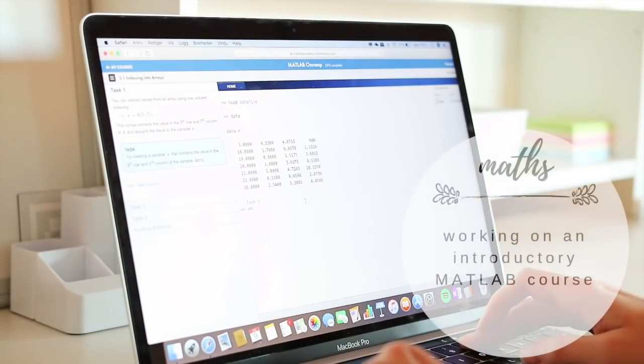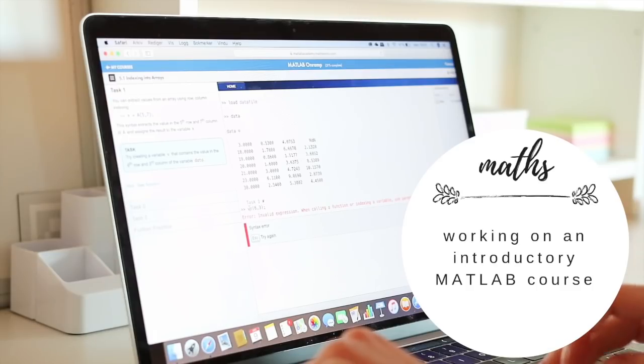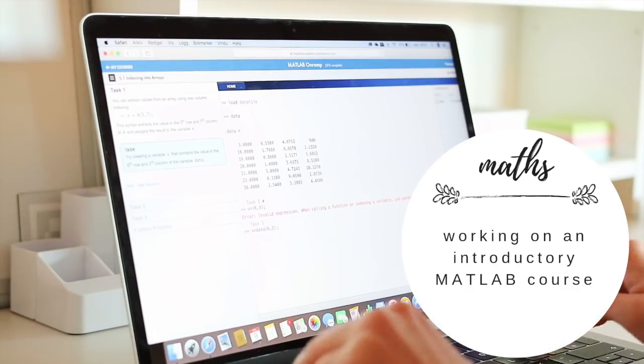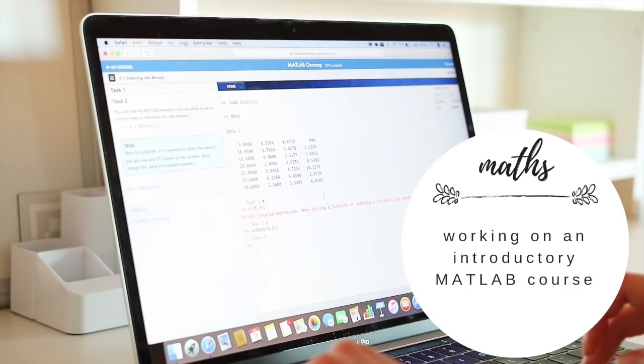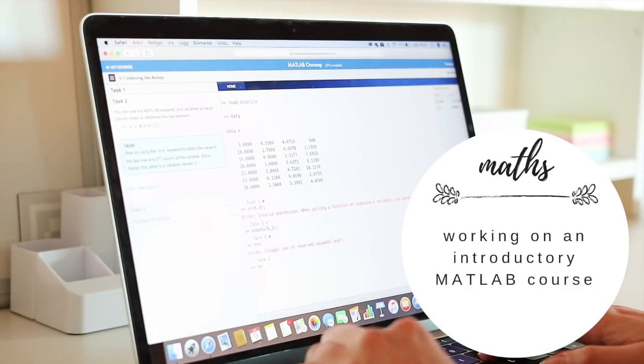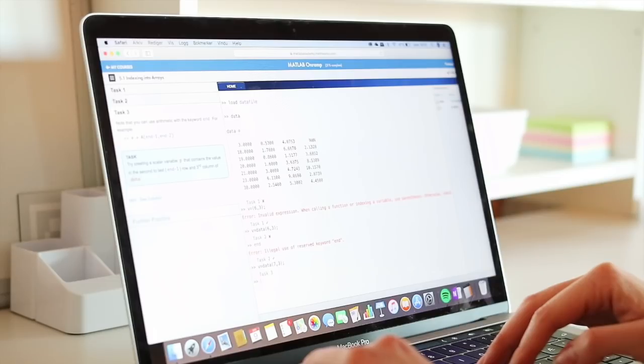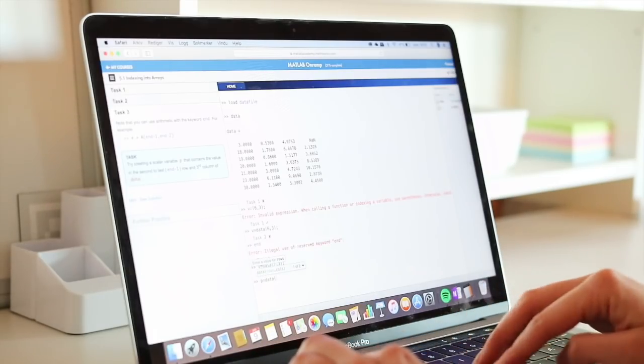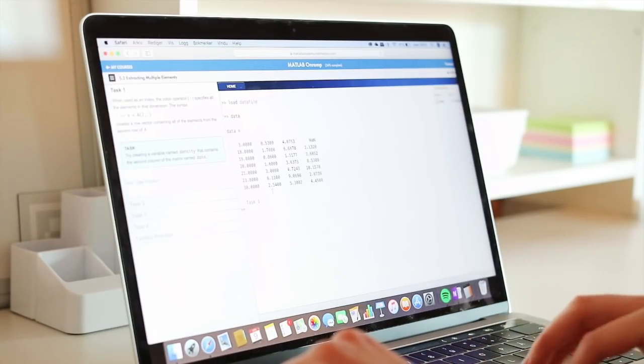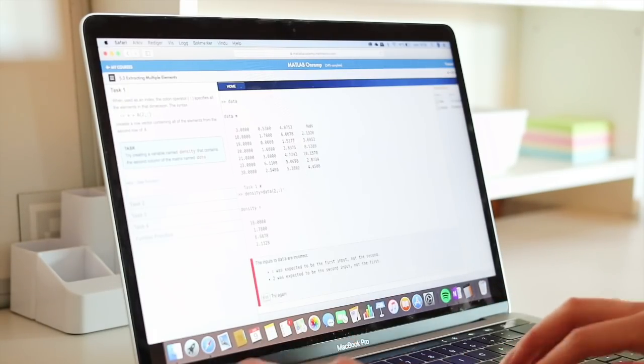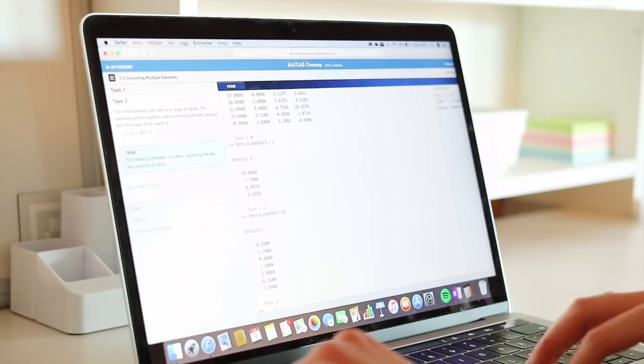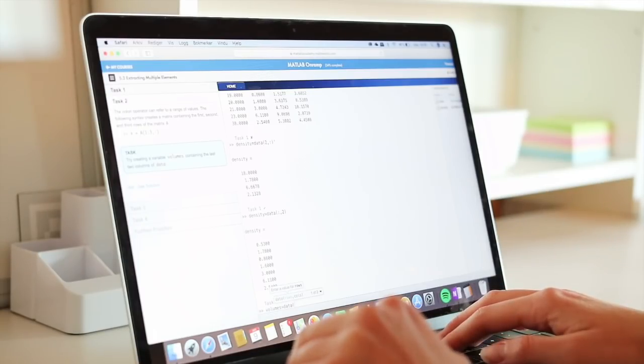For maths, this semester we'll be doing some programming, which I've actually never done before. So this upcoming semester we'll be using MATLAB, and I believe we're going to work with Python later.